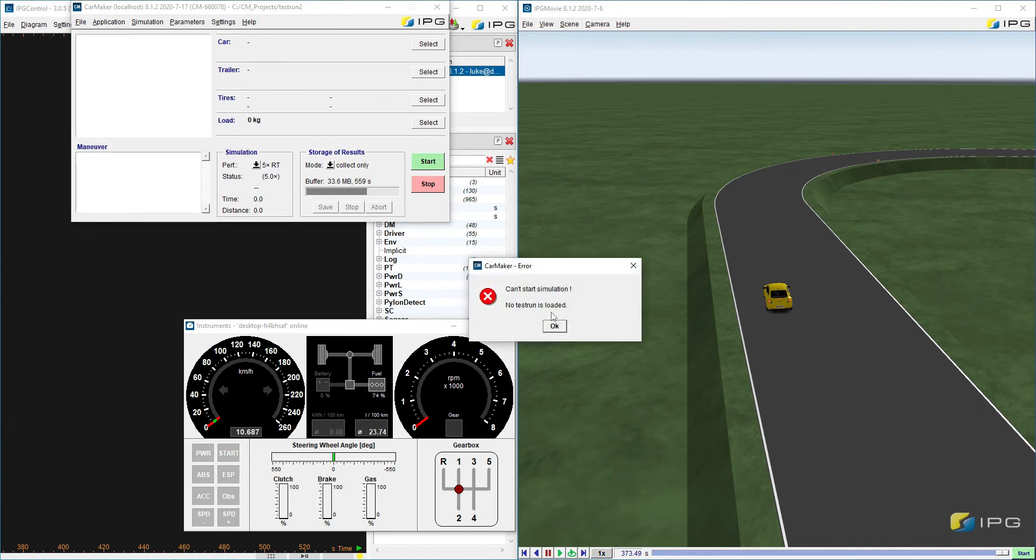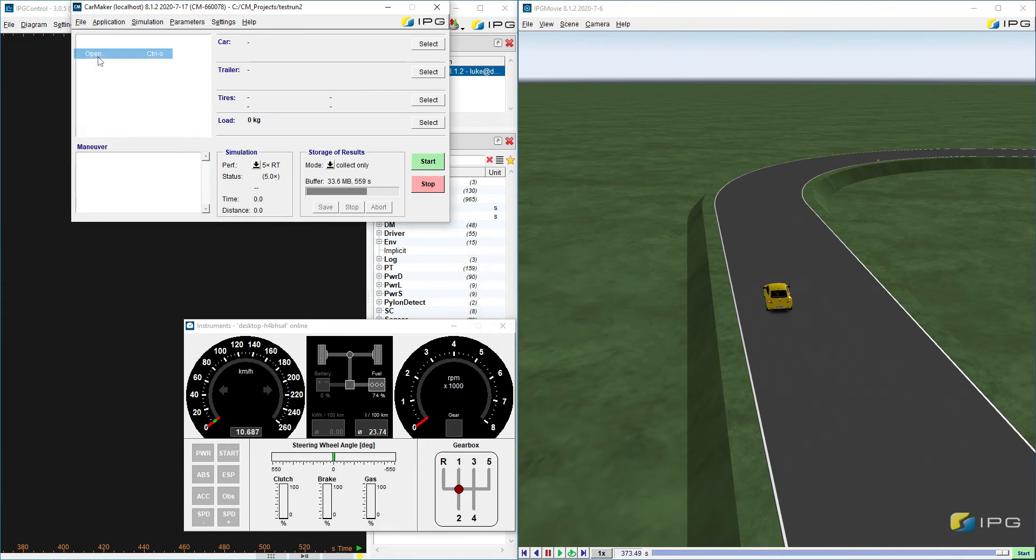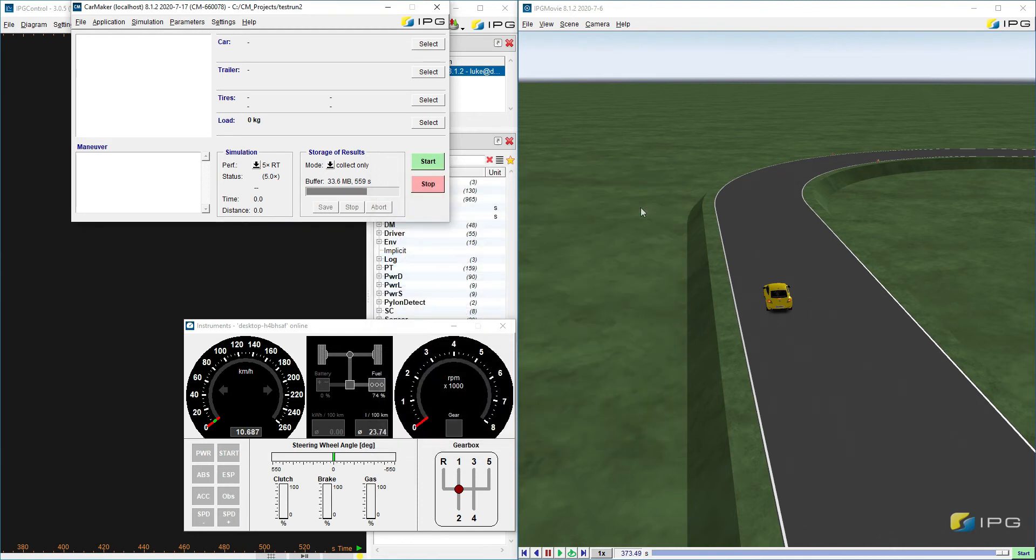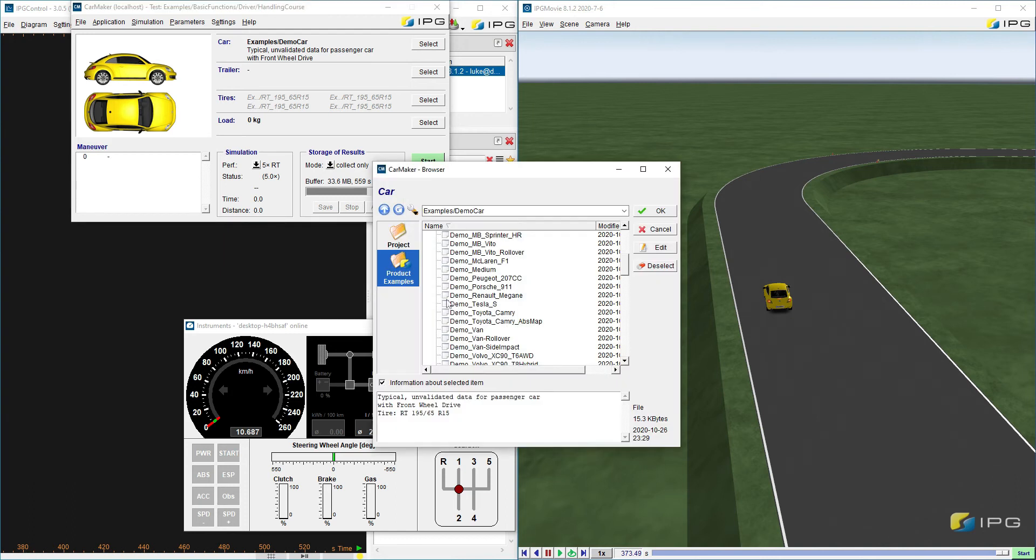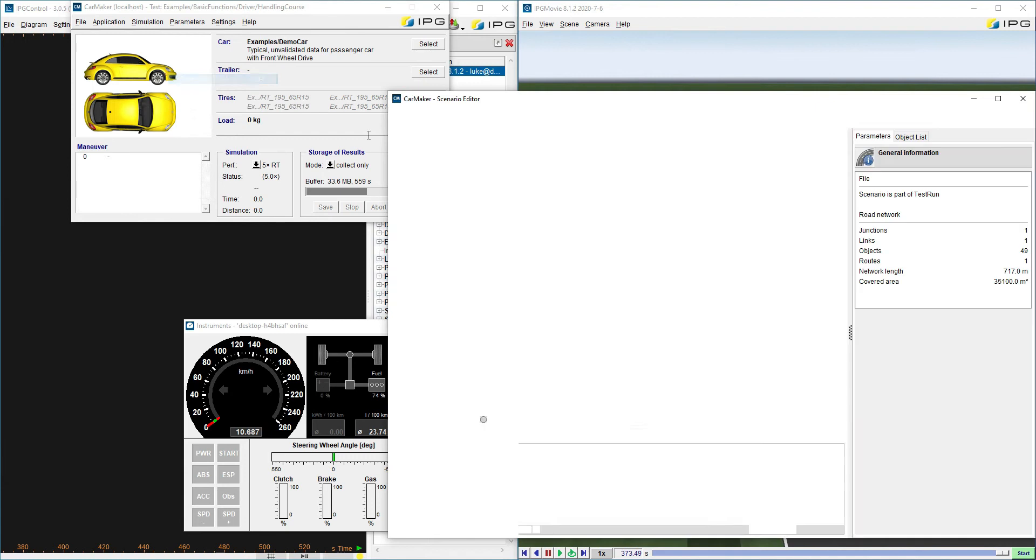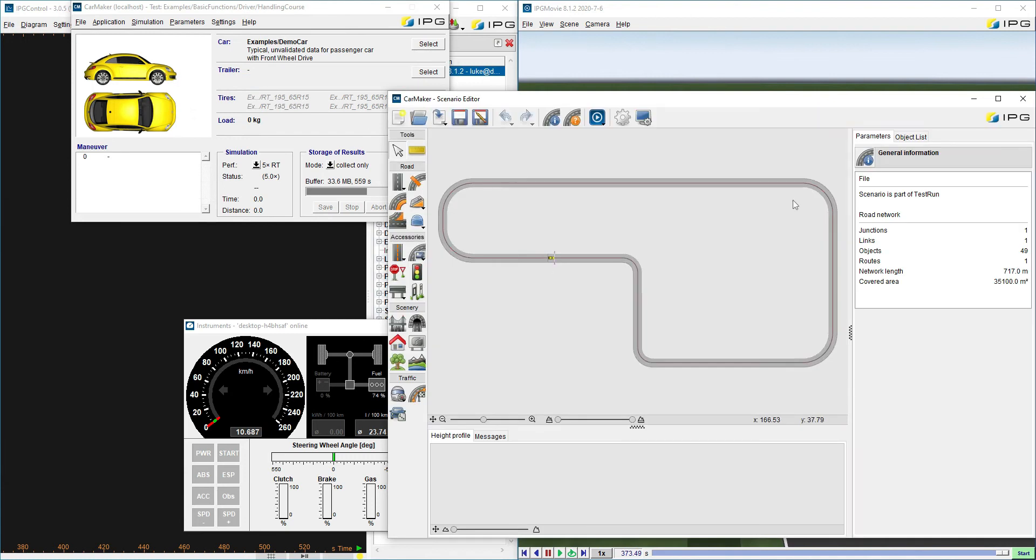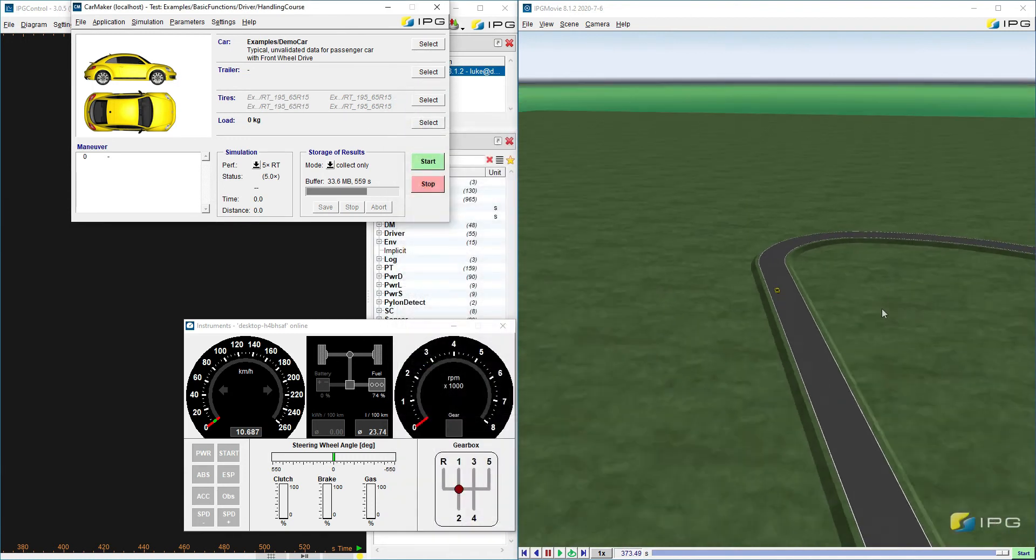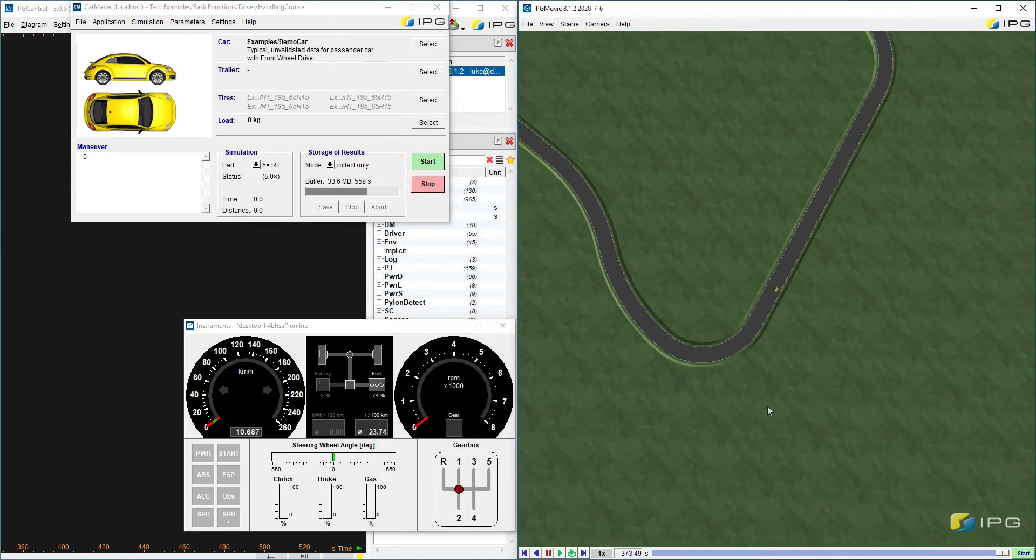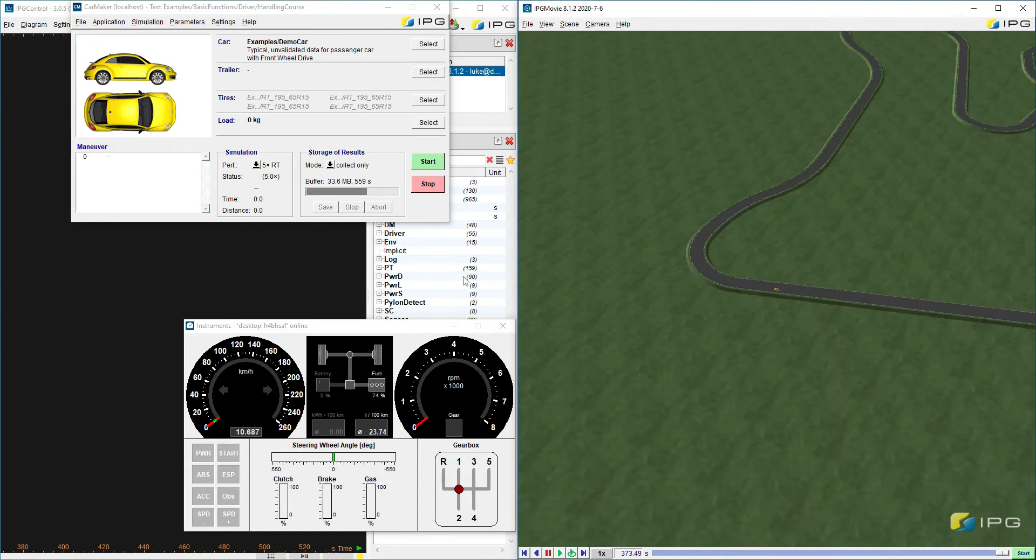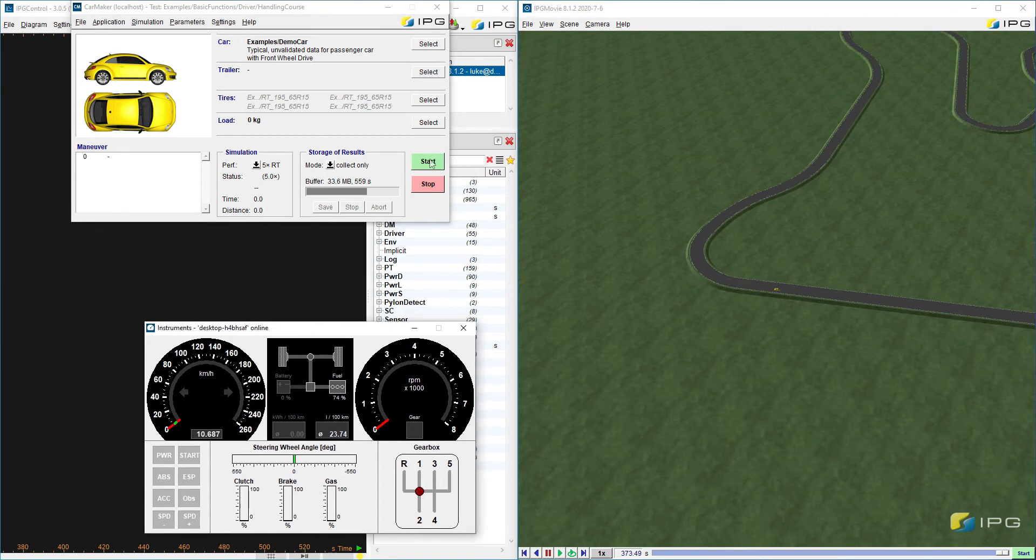So we have now our new test run. Everything's set to blank. If I start, I can't start a simulation because no test run is loaded. So let's open and let's go to handling course. This is the course that was mentioned in the PDF. And we'll click OK. Again, let's look at the vehicle. Demo car. Wonderful. Let's look at the road. A bit different again compared to this road here. So let's click start.